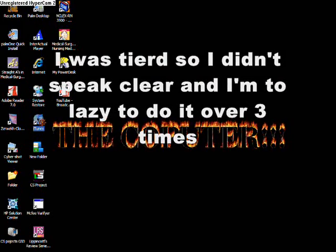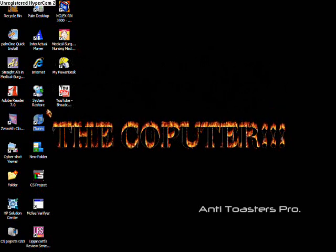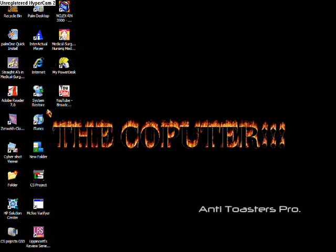Okay, this is Anti-Toasters. I'm just going to show you how to put iTunes music onto Windows Movie Maker.